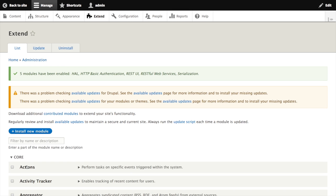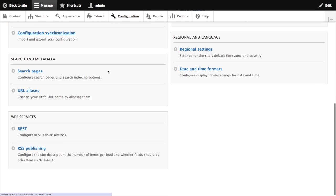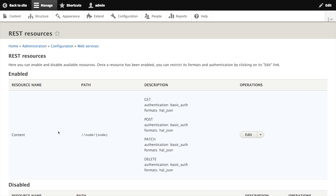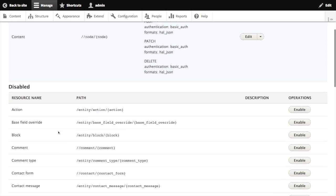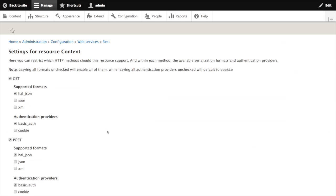Now that we have all of our modules enabled, let's take a look at that configuration screen. We'll go to configuration, scrolling down under services, we'll see a REST item. Here is the list of resources provided to us by the RESTful Web Services module. For now, let's just look at the content resource.